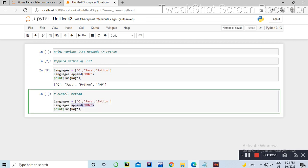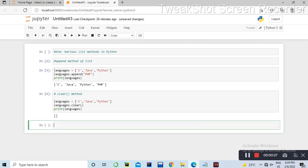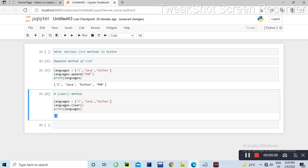I'm going to delete this list. Languages dot clear. And now I'm going to run.